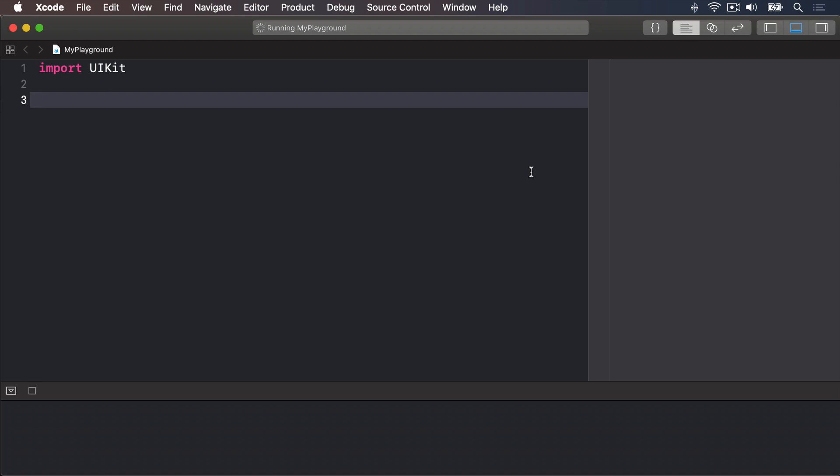Constants are also important because they let Xcode make decisions about the way it builds our app. If it knows a value will never change, it's able to apply optimizations to make the code run faster.